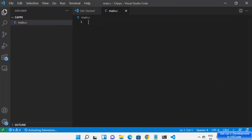As soon as I create the main.c file, you are going to see a notification where Visual Studio Code detects that you want to create a C program and it's going to suggest you to install the related C or C++ extensions. If it doesn't show any suggestions, you can always go to the Extension tab.